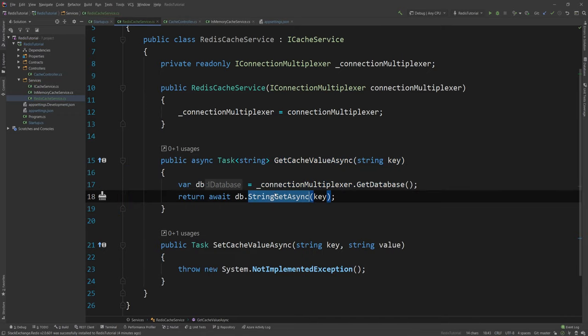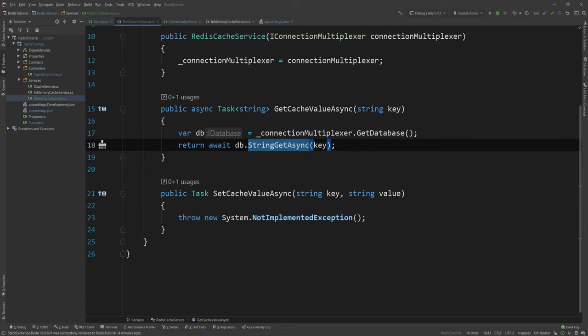Of course if you wanted to have a more complicated data structure you could very much get that string, serialize it from a JSON string to a POCO object and return that POCO object. This is totally doable using the JSON converters. But in this example I won't use it.